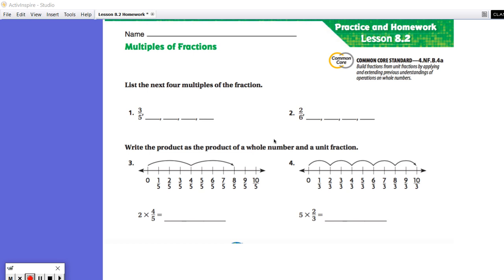Hello boys and girls, this is Mrs. Jacobs, and today I will be doing a review of the homework lesson 8.2 from GoMath. Please check your homework assignment and compare it to these answers to see how accurate you have been in doing your homework assignments. So let's take a look at the first two questions.